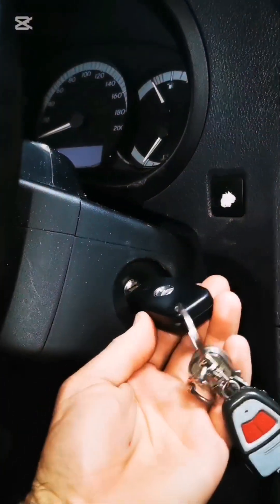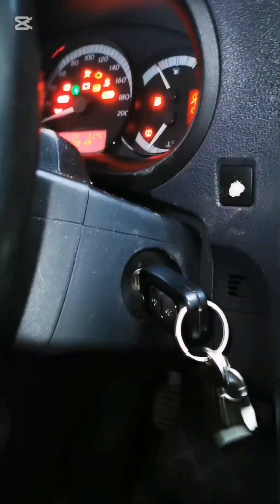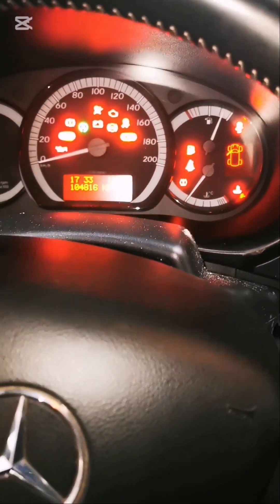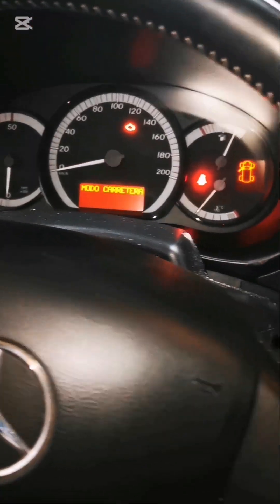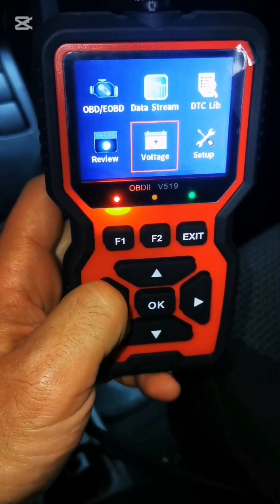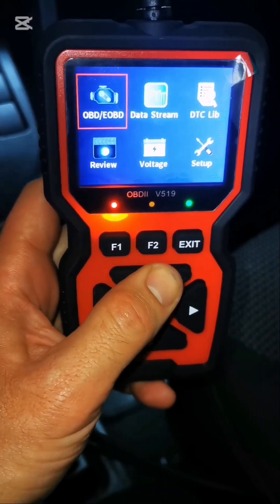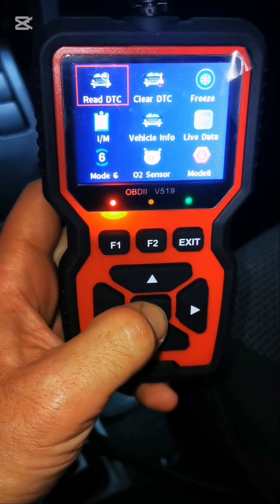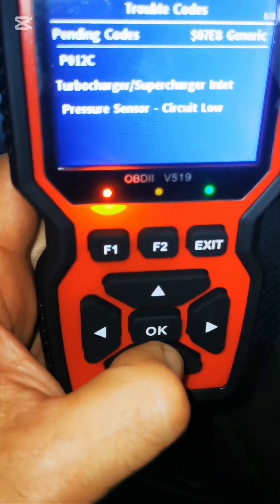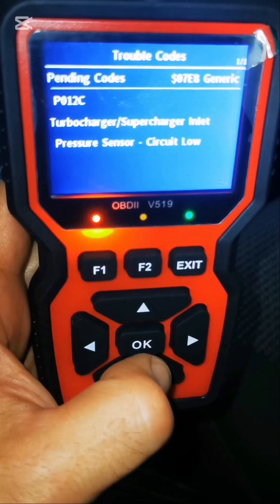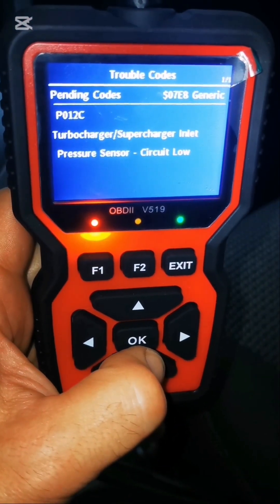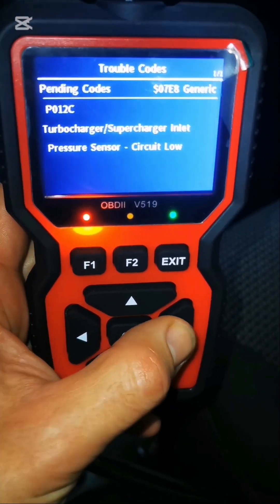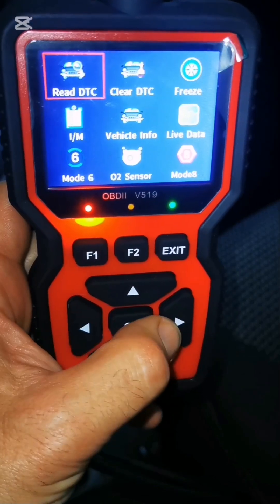Turn your vehicle's ignition to the ON position, but don't start the engine. Use the arrow buttons to navigate the main menu and select OBD, EOBD, and then select READ DTC to see any stored diagnostic trouble codes. The V519 will display the codes and their descriptions. Write these down as they'll help you understand what's wrong with your vehicle.